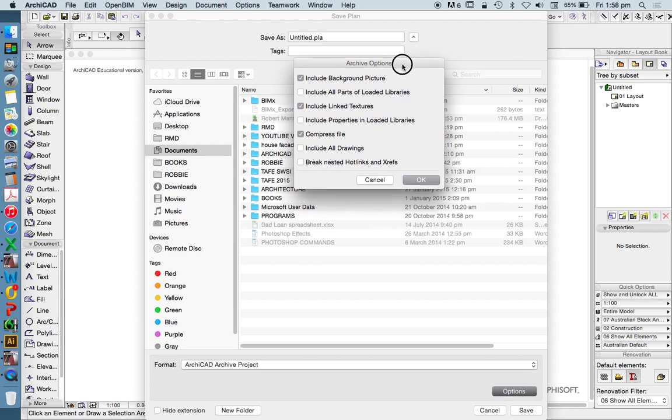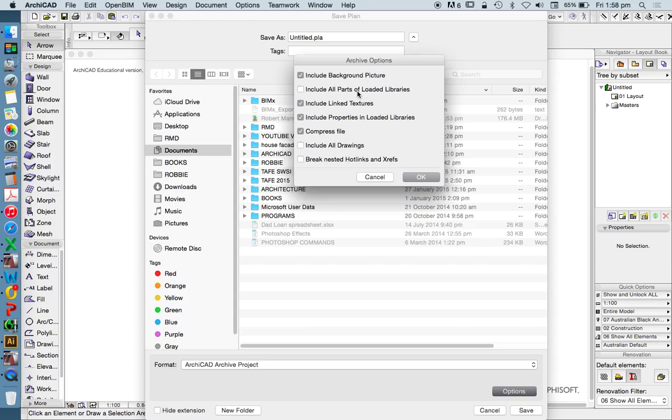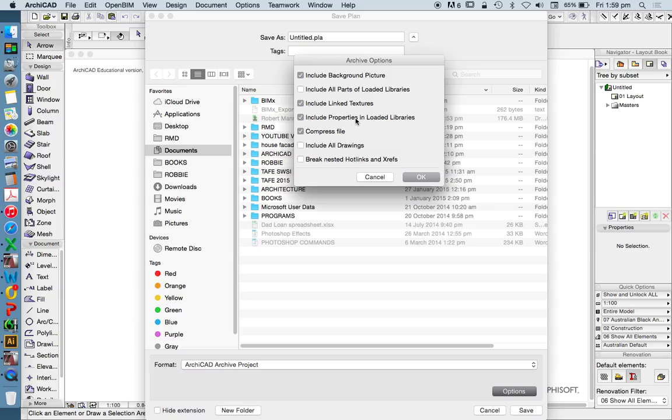Let's just press Options here. And we see that we can include our background pictures, all parts of our loaded libraries, or include properties in loaded libraries. That means if you have included or linked lots and lots of libraries but haven't placed them, that will include them all. And this one here means if you've included lots of libraries and only placed a few in your drawing or in your model, it will only include the ones that you've placed in your model, which is a better way if you're just using standard libraries.